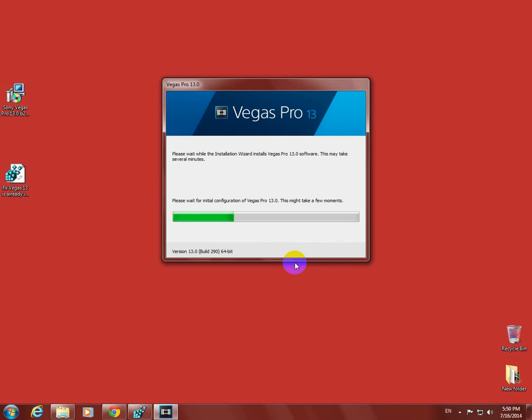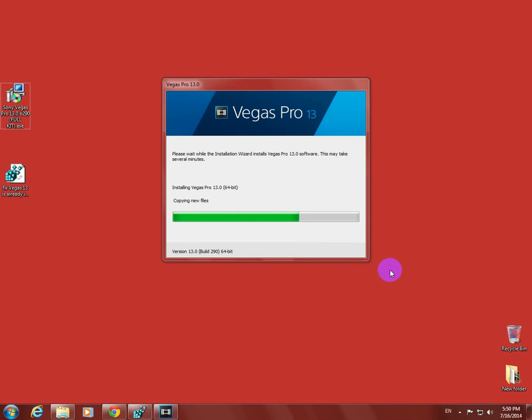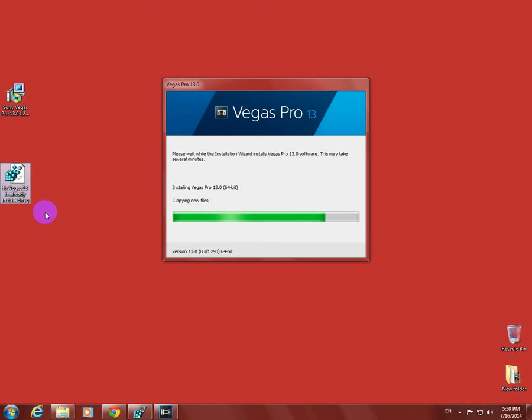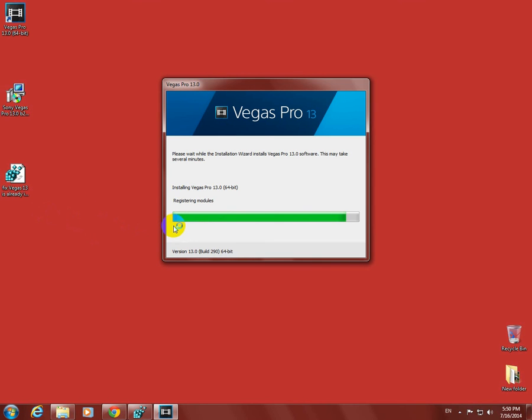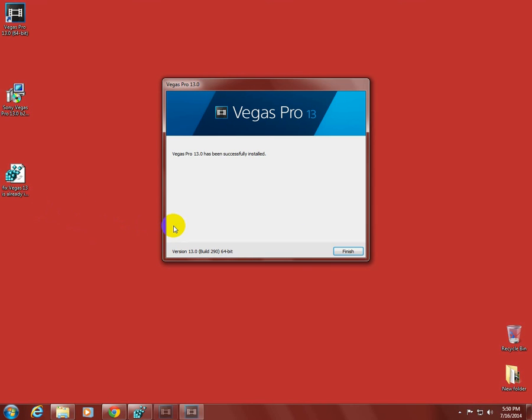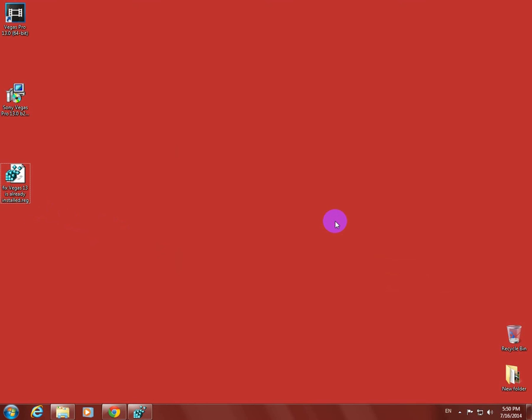That's it. This file is down in the about section below the video. Just double click it, run it, and it will allow you to install Sony Vegas again. It has been successfully installed. Thanks for watching, bye bye.